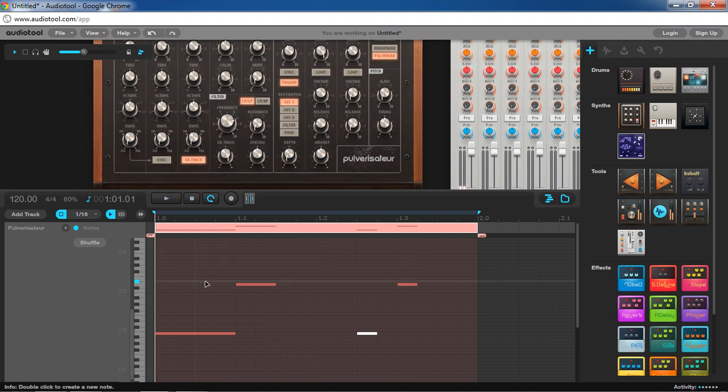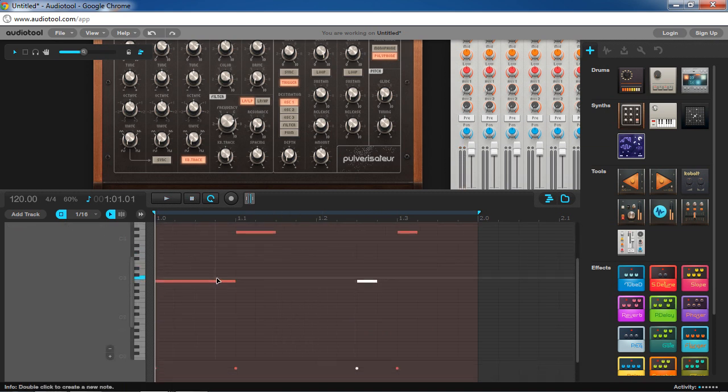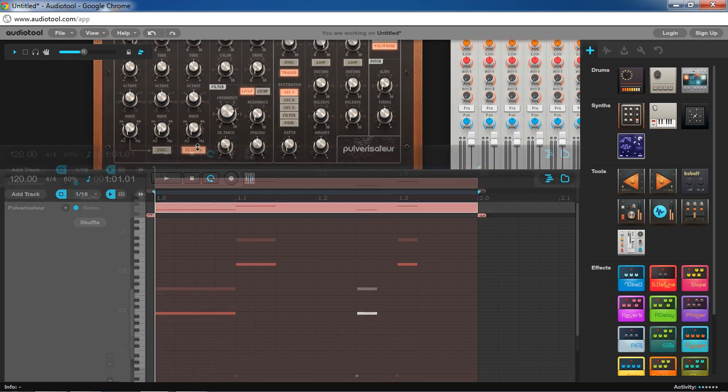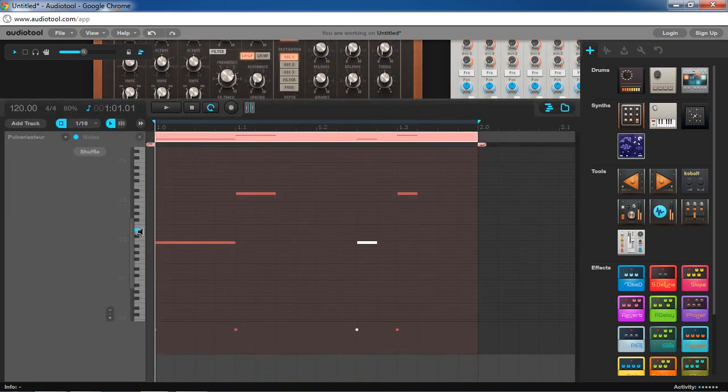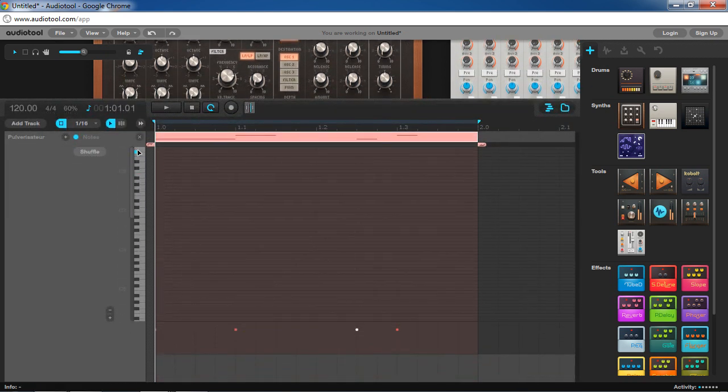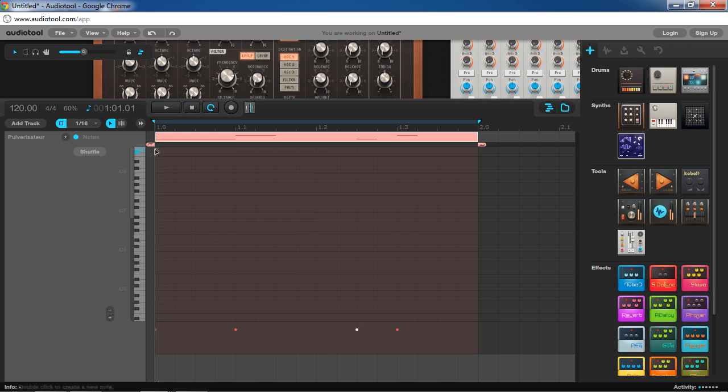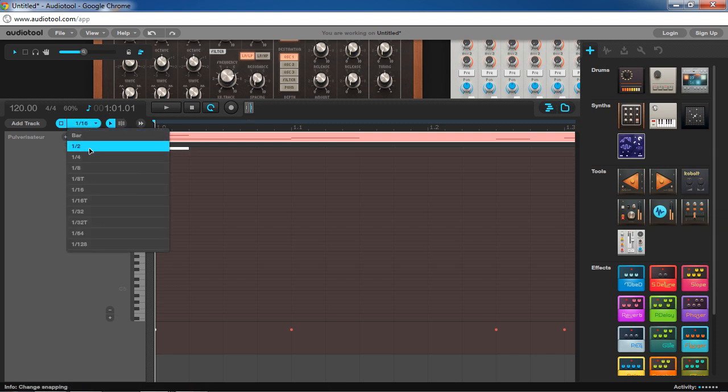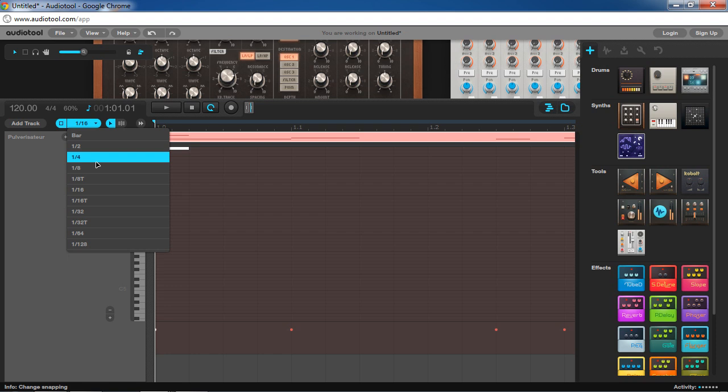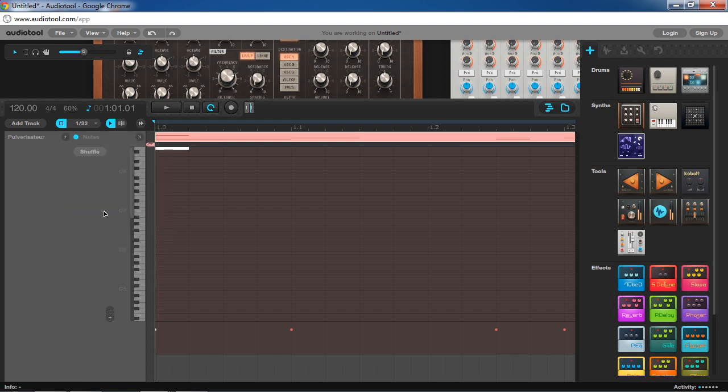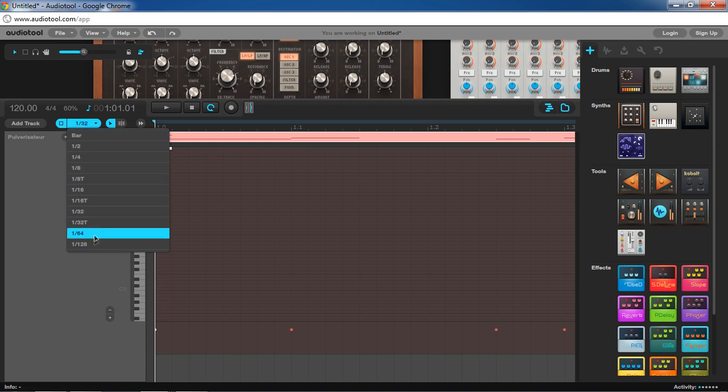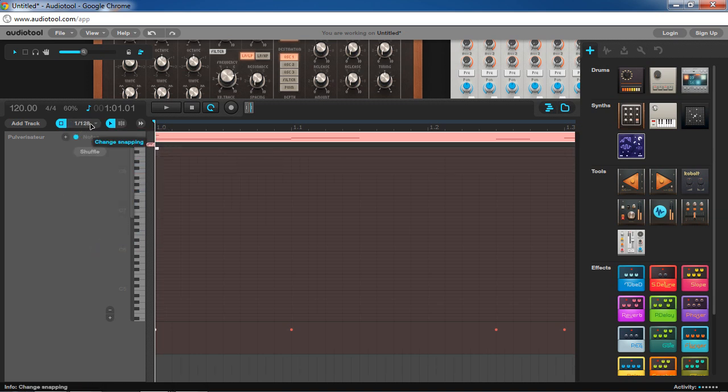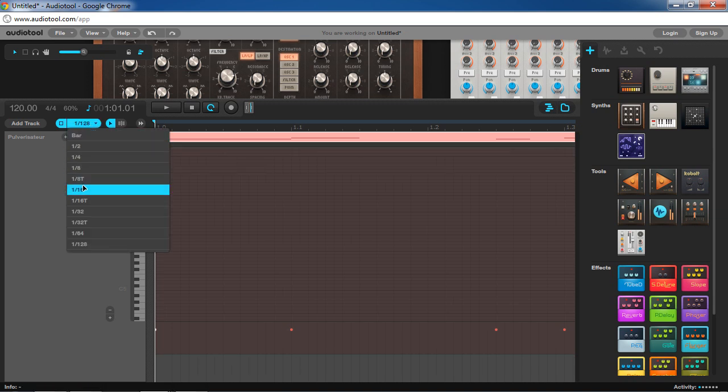So now if we go all the way to the top of our notes here, we can add hats. Now the routing options on the Pulveriser are a little limited. If there were a few more features where you could route keyboard tracking to other parameters, this is where you'd want to use it if you're using another synthesizer. But since we don't have that, I'm just going to manually shorten the notes. That way they sound more like hats.